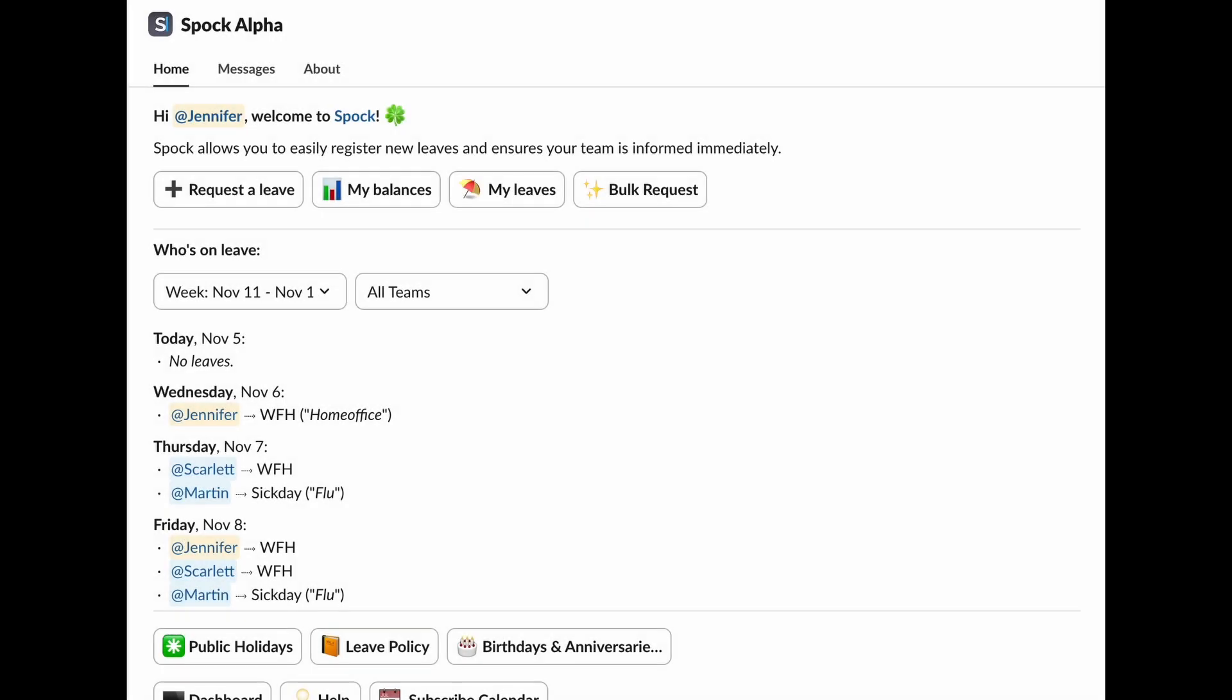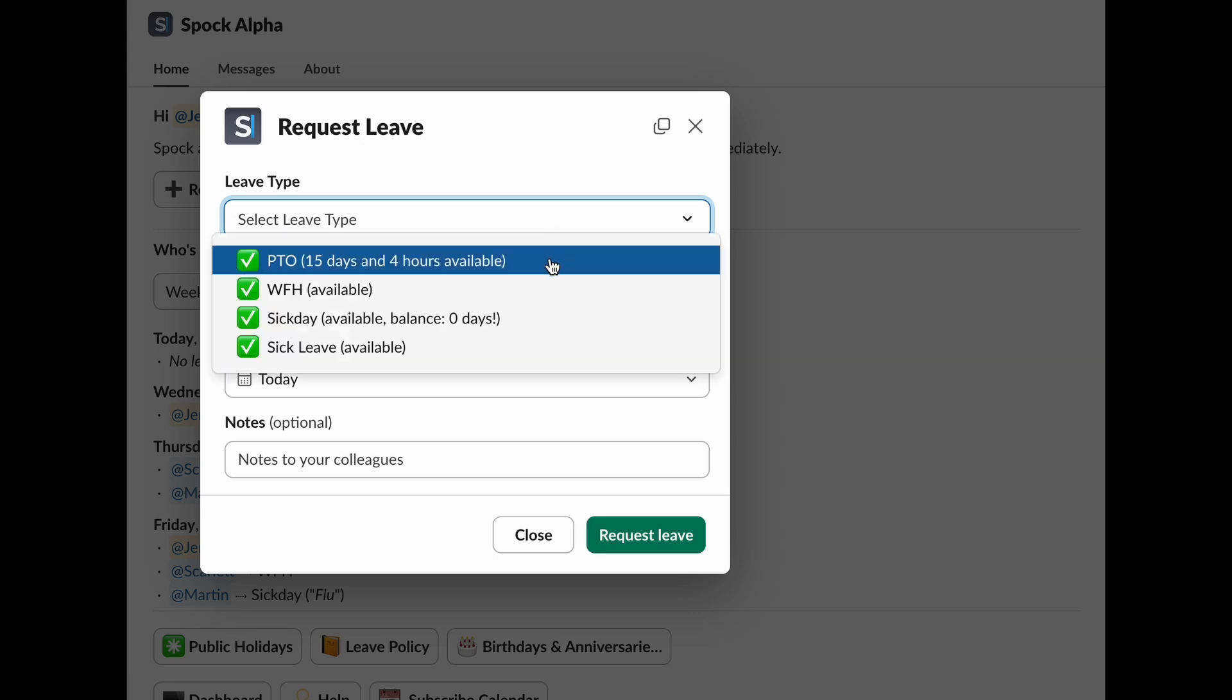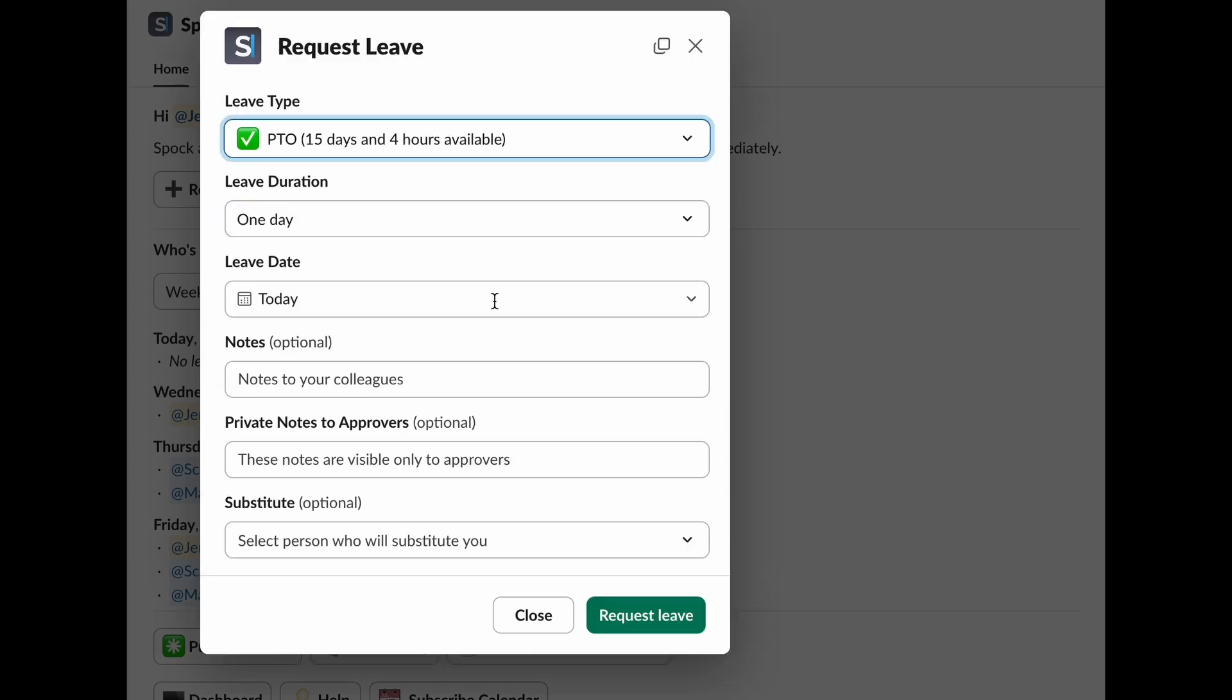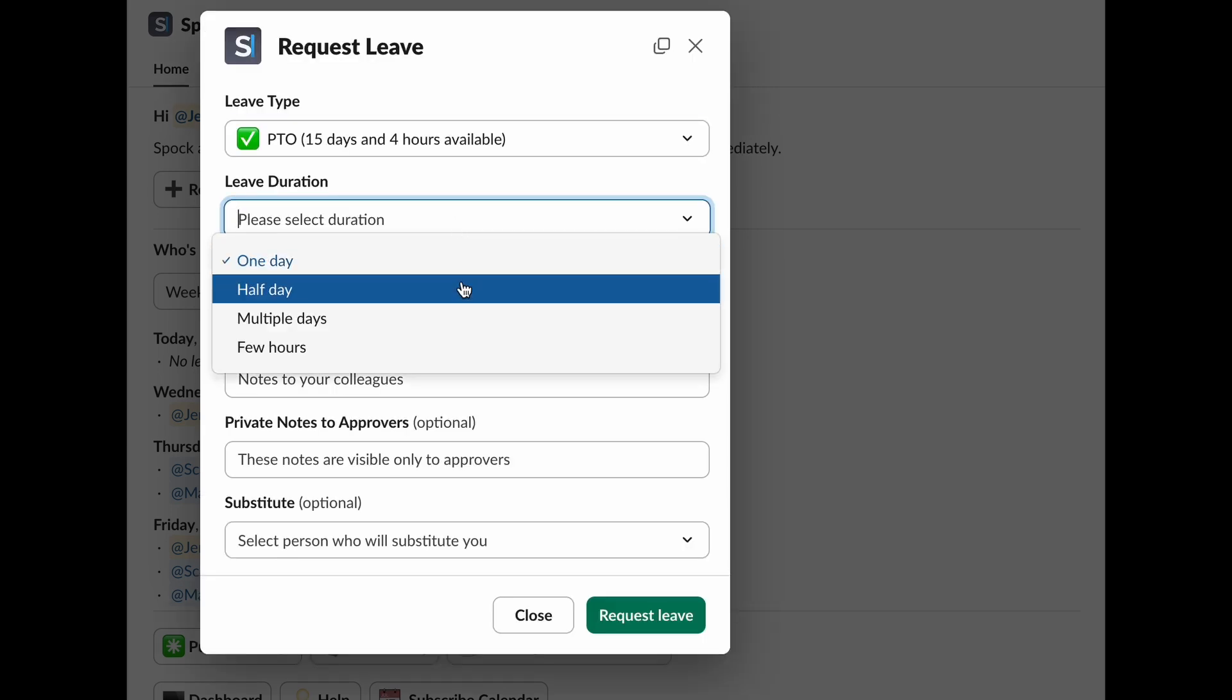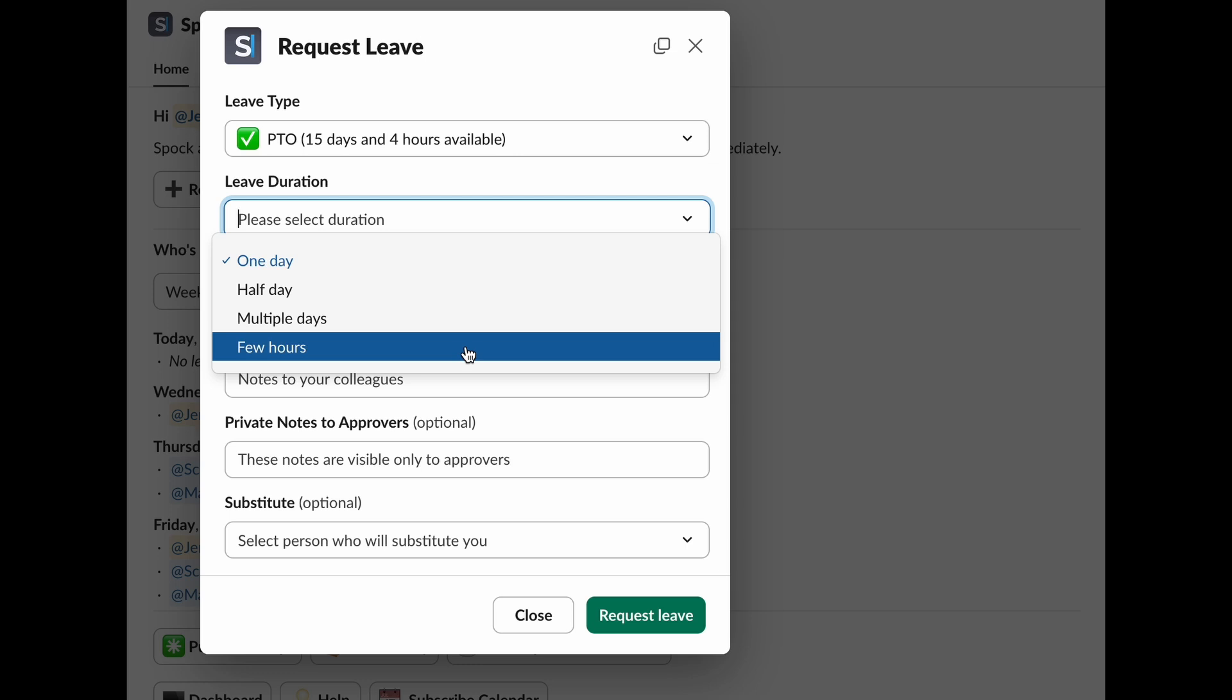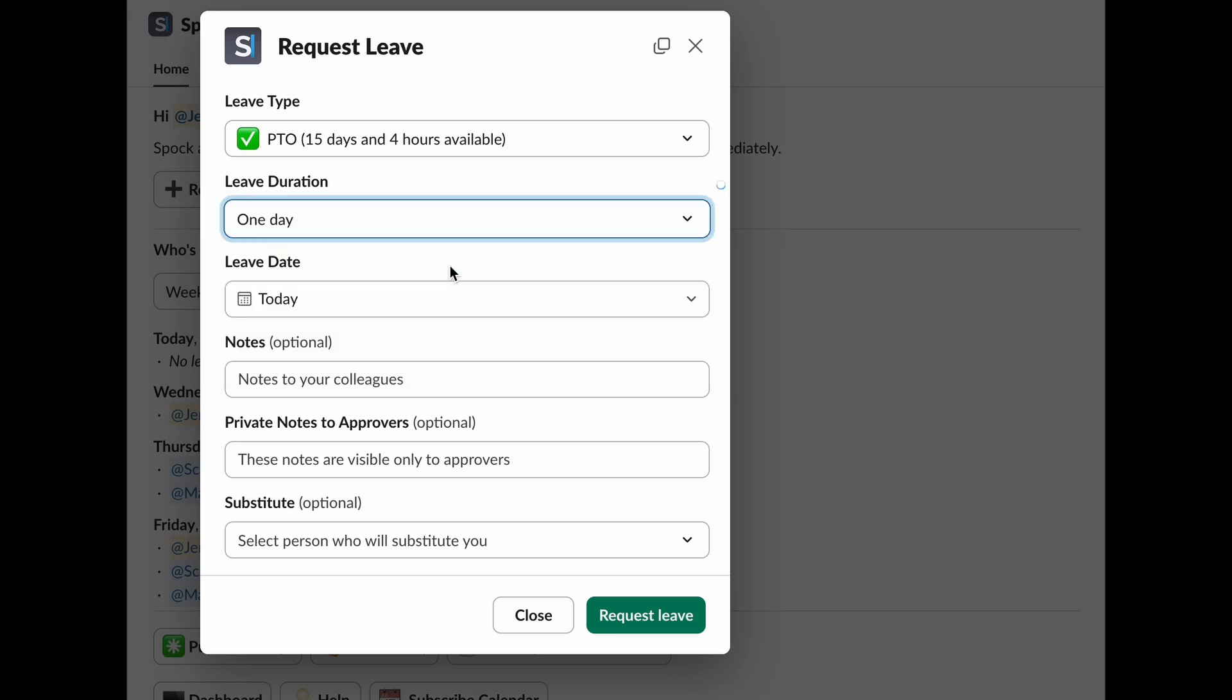Ready to request some time off? Click on Request Leave. To request leave, just follow these steps. First up, pick the type of leave you want to take, whether it's PTO, sick leave, or something else. This will also show you how many days you've got left. Then, figure out the duration. Are you taking a full day, half a day, multiple days, or just a few hours off?